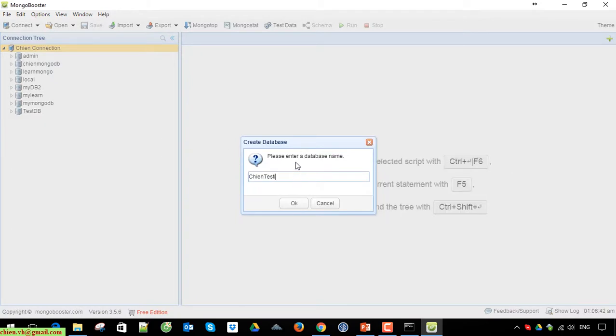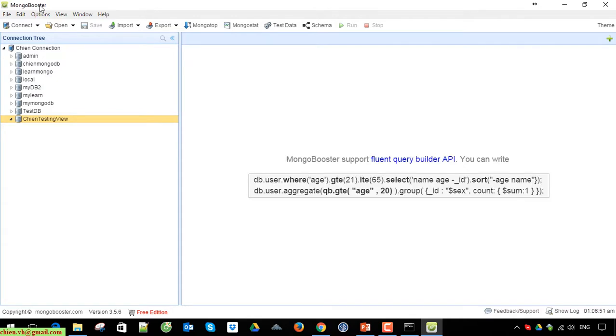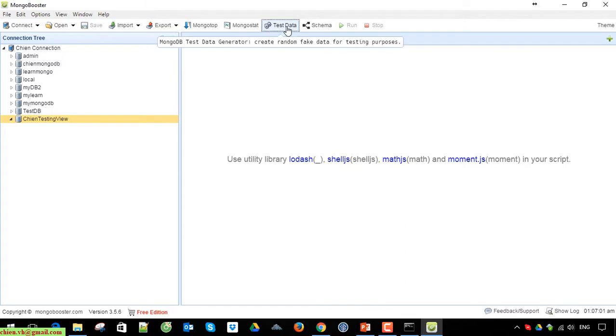Now I'll go ahead and create a new database by right-clicking on the connection here. Create database, name it testing_view, click OK. So you're using the Mongo Booster tool here - it will support you with the feature to create test data. On the top menu you click on test data.